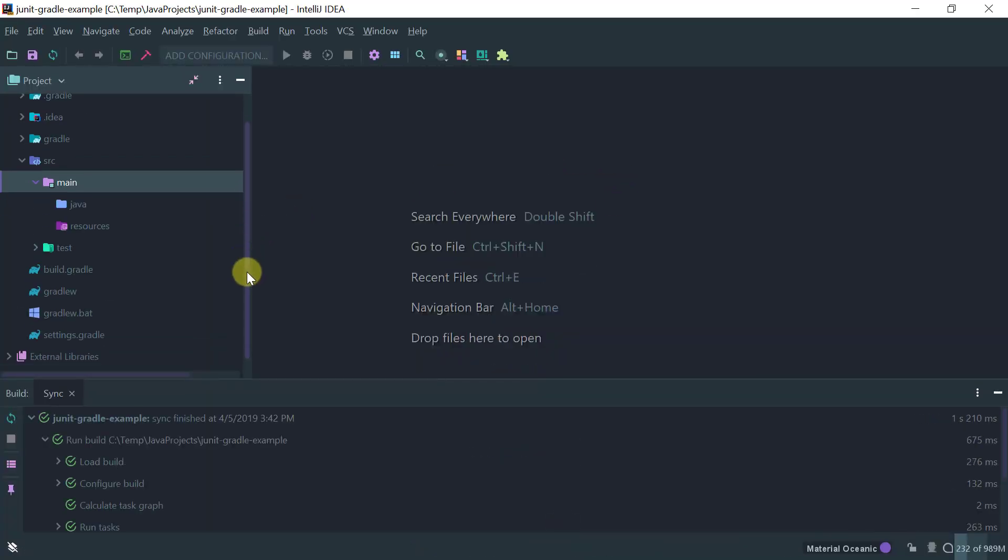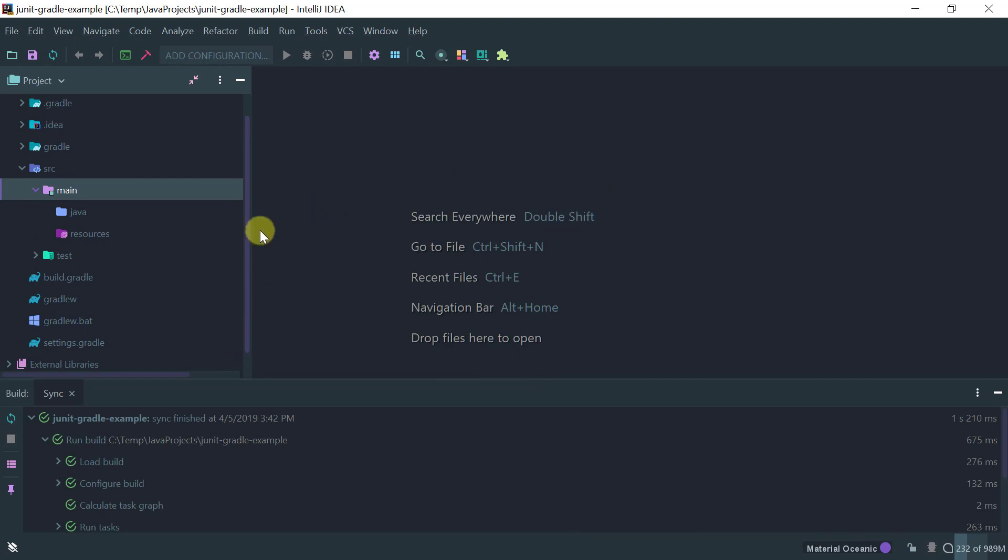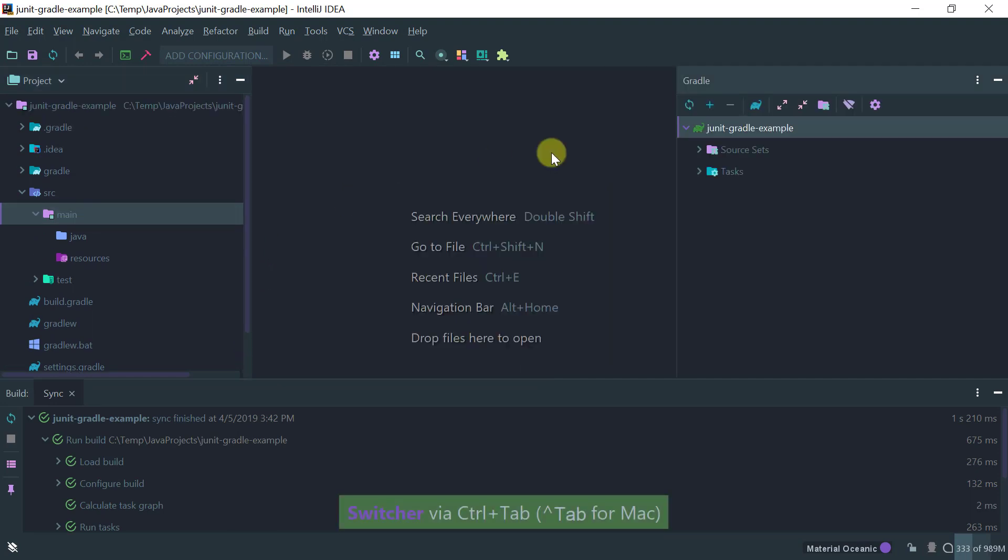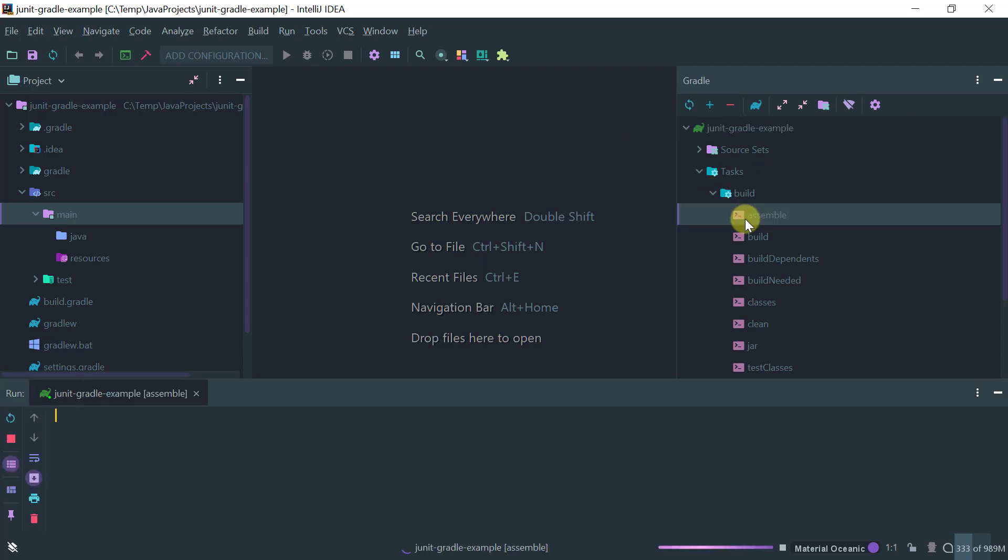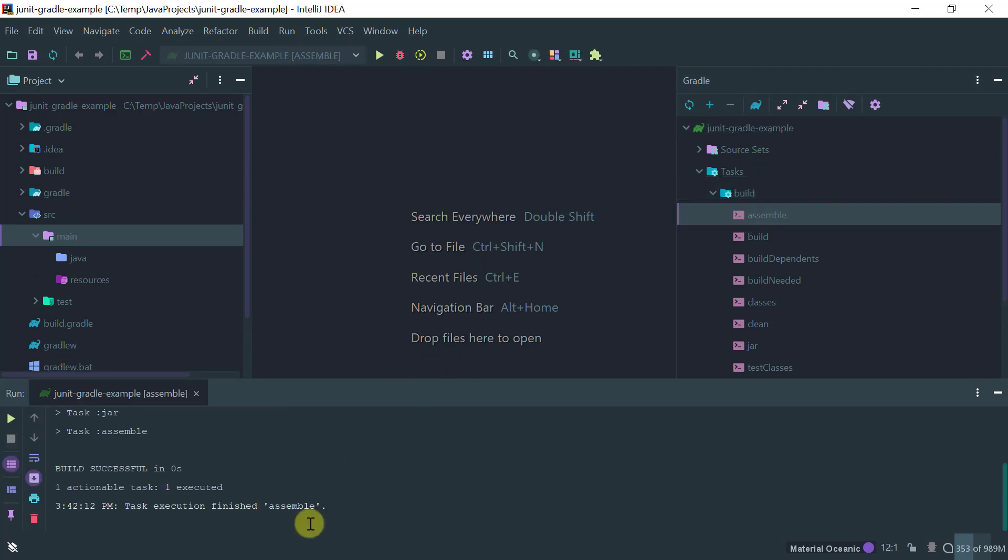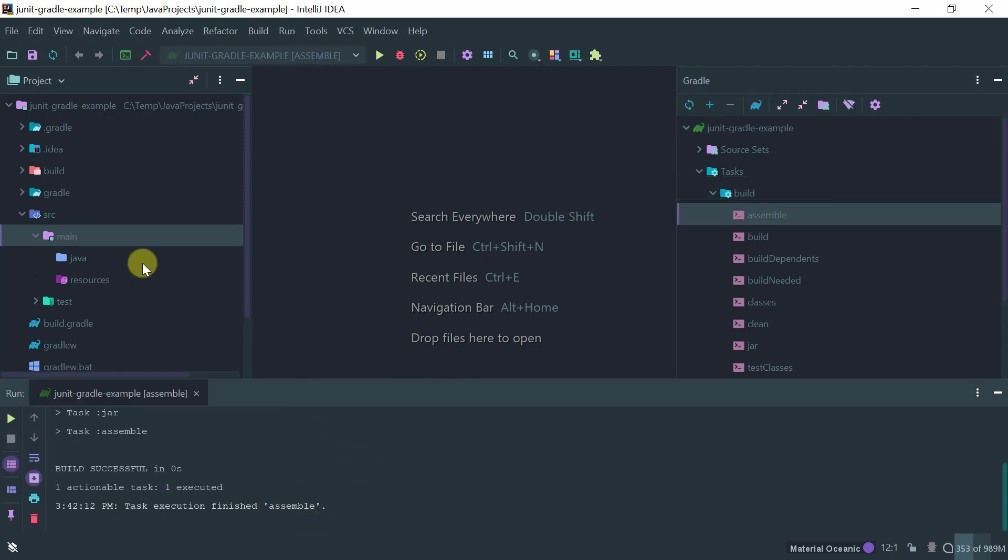Good! So now we have our project created and if we open the Gradle window we see that we have the tasks here and we can assemble this project and everything is good.